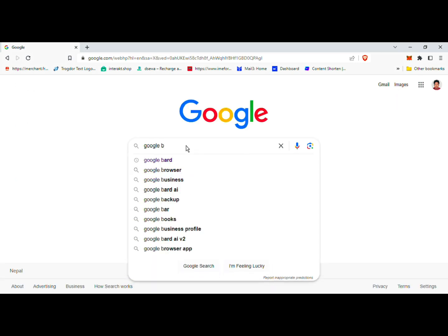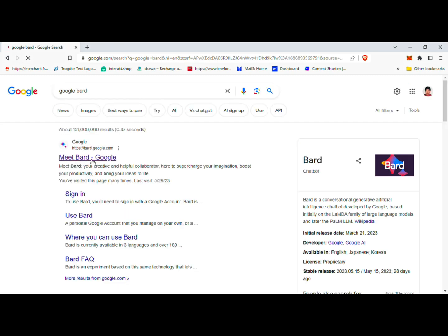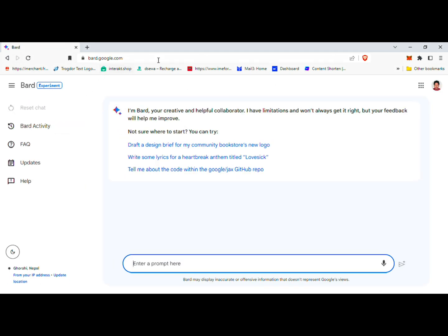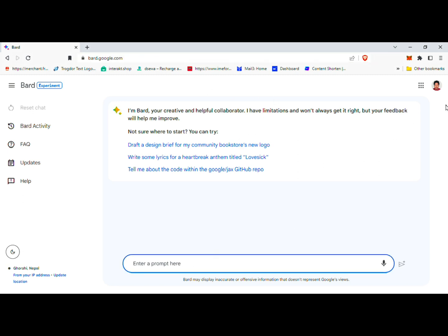Follow any additional prompts or instructions that may appear during the process. If the entered key is valid and matches the Windows 10 Pro edition installed on your computer, the activation process should complete successfully, granting you a licensed and activated version of Windows 10 Pro. Important Considerations: While some users have reported success using this method, it's important to approach it with caution and consider the potential risks and limitations involved. The Windows operating system relies on valid licenses for proper functioning, and using unauthorized or illegitimate activation methods can result in legal and technical consequences.